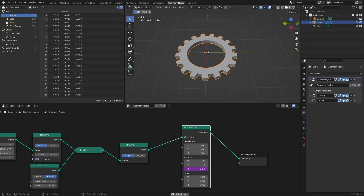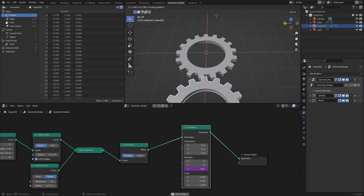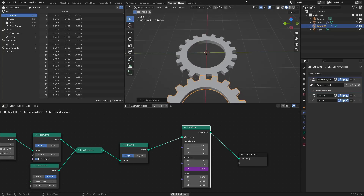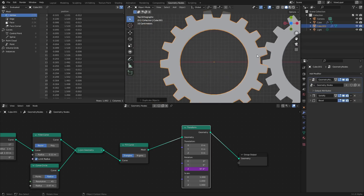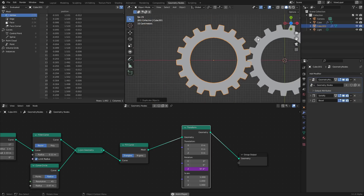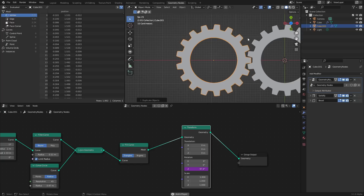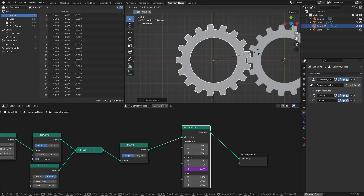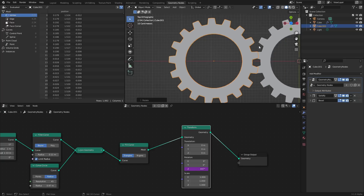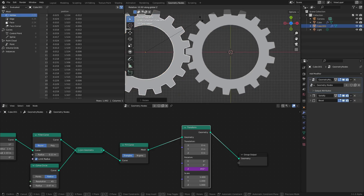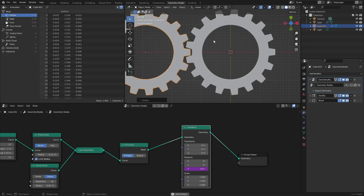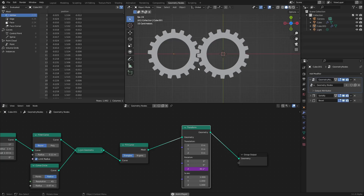You want two cogs? No problem. Shift+D to duplicate, then move it on the X axis. From the top view you can see this one is rotating the wrong way — every cog goes in the opposite direction. So take it and rotate it on the Y axis by 180 degrees. Now it's going the other way. I'll freeze-frame it to reposition it, and now they are perfectly meshing together.